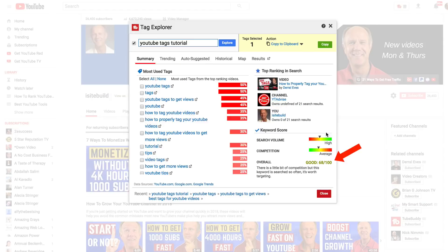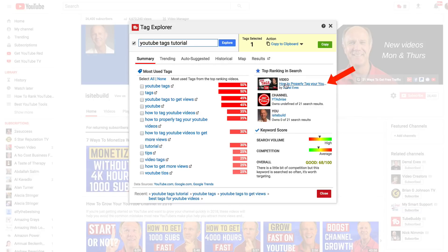Let's take a look at YouTube tags tutorial. The keyword score is pretty good — 68 out of 100. It says there's a little bit of competition, but this keyword is searched so often it's worth targeting. It's got a high search volume and the competition is average. Here's the top ranked video for this particular keyword phrase, so I could check that out.